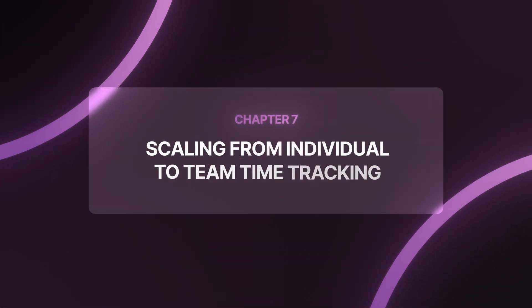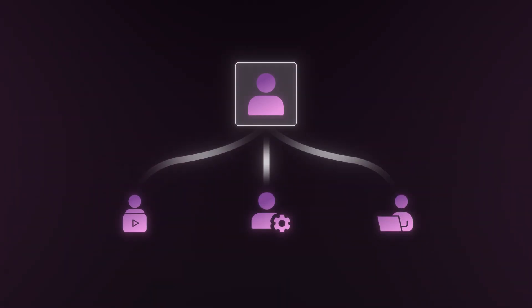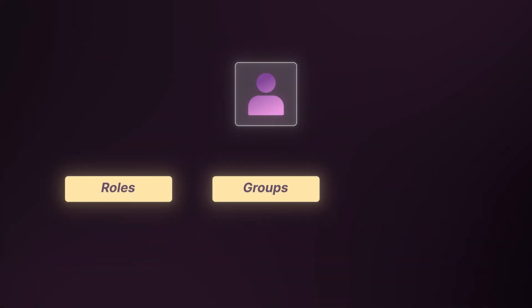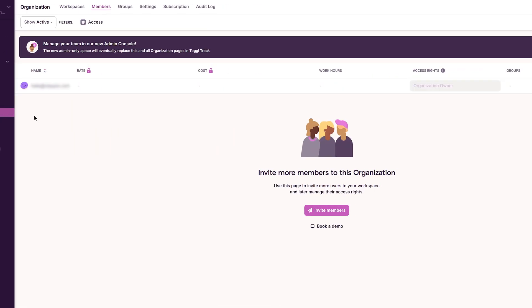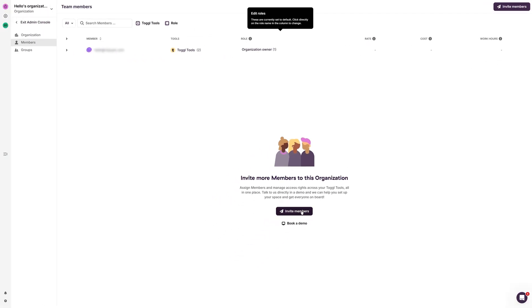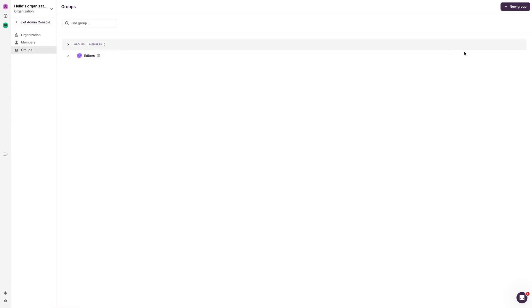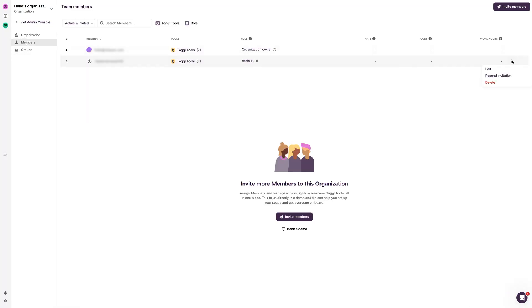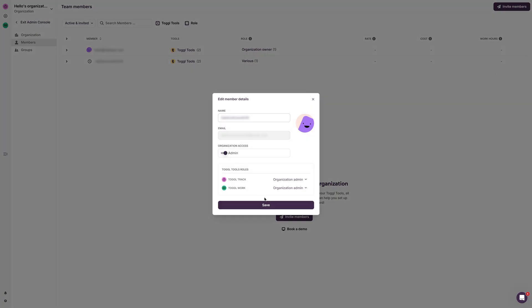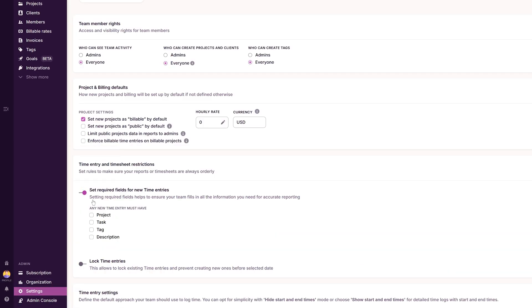Scaling from individual to team time tracking. I started solo. Now we've got editors, PM, and freelancers. I didn't change tools. I added roles, groups, and required fields so entries stay clean and billing stays simple. Here's what that upgrade looks like. Go to Members, click Go to New Admin Console, then invite members and enter their emails. I add them to user groups to give shared permissions, then assign each member's roles. I also enable required fields in Workspace Settings to keep team entries consistent.